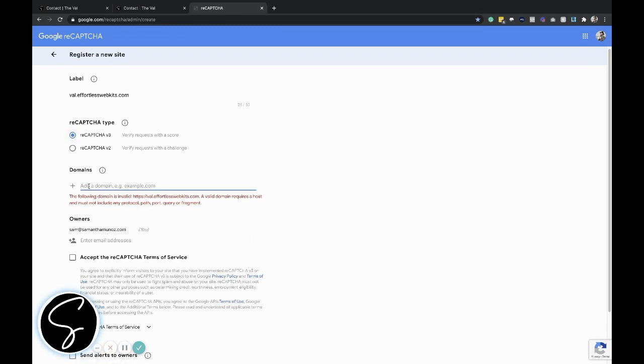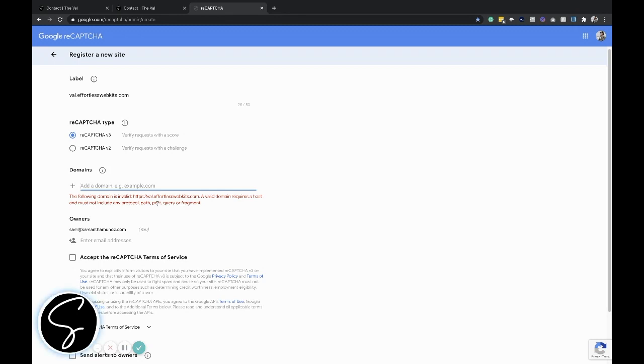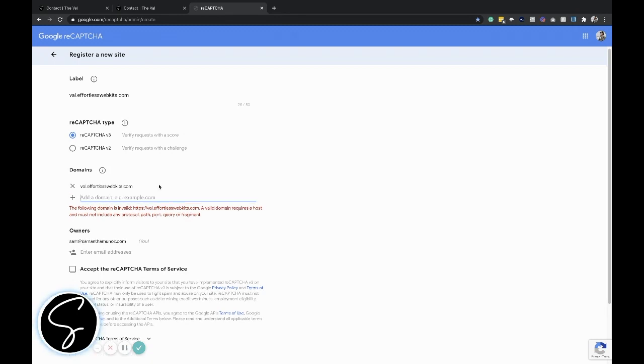The next thing you'll want to do is add your domains. You can see here I tried to add it with the protocol with the HTTPS. You don't want to include that. It's just the domain without the HTTP or HTTPS. Once you add the domain, go ahead and click enter so it actually saves it and registers it in here.